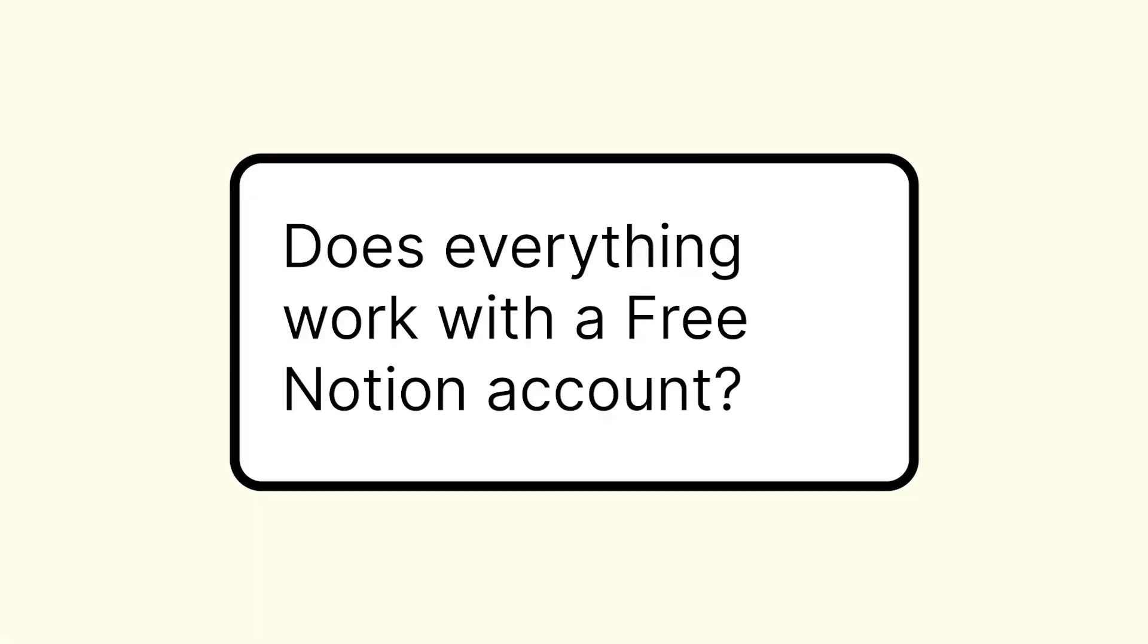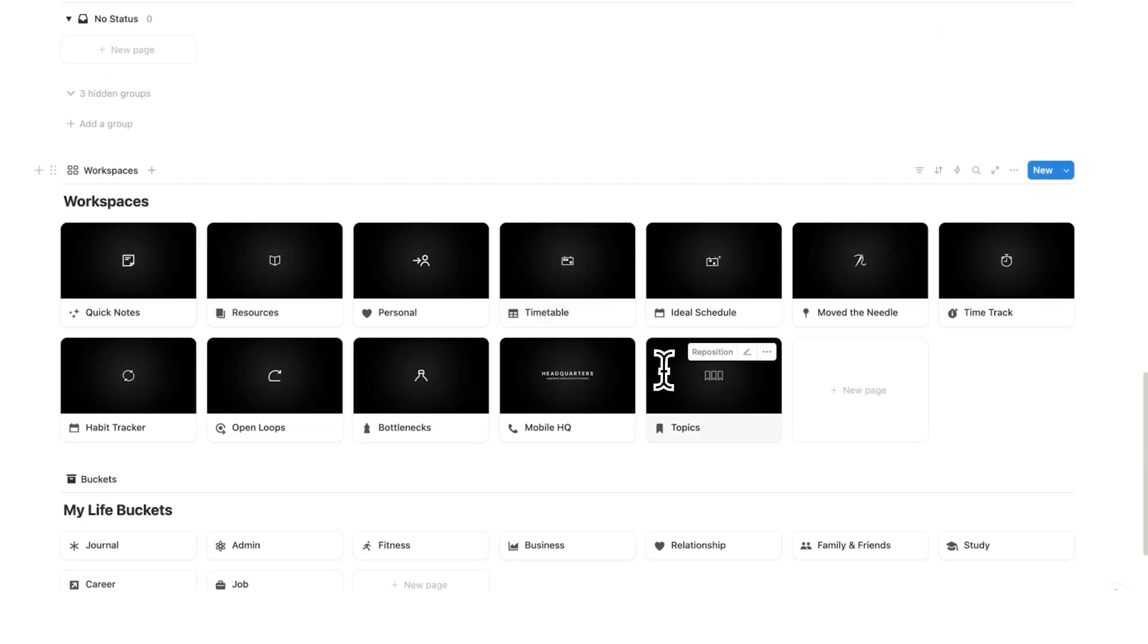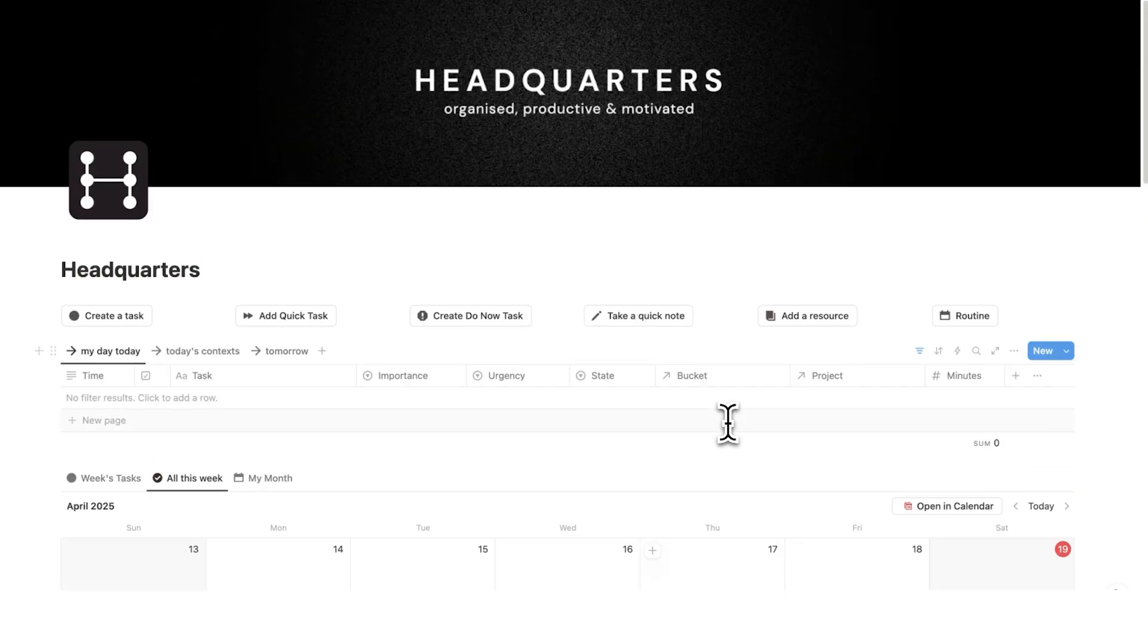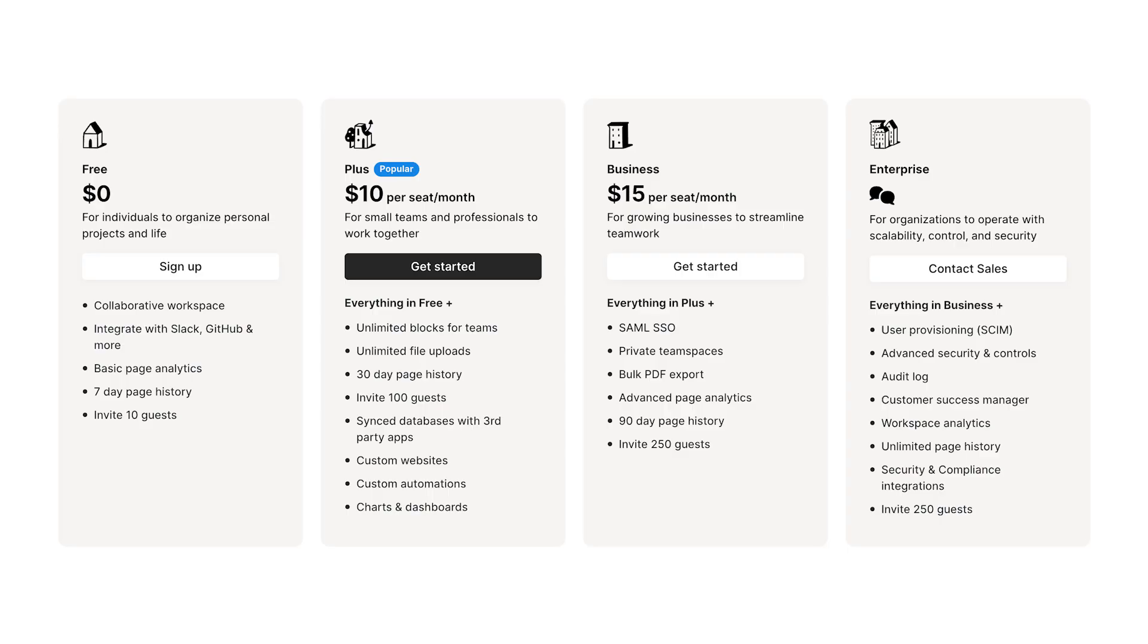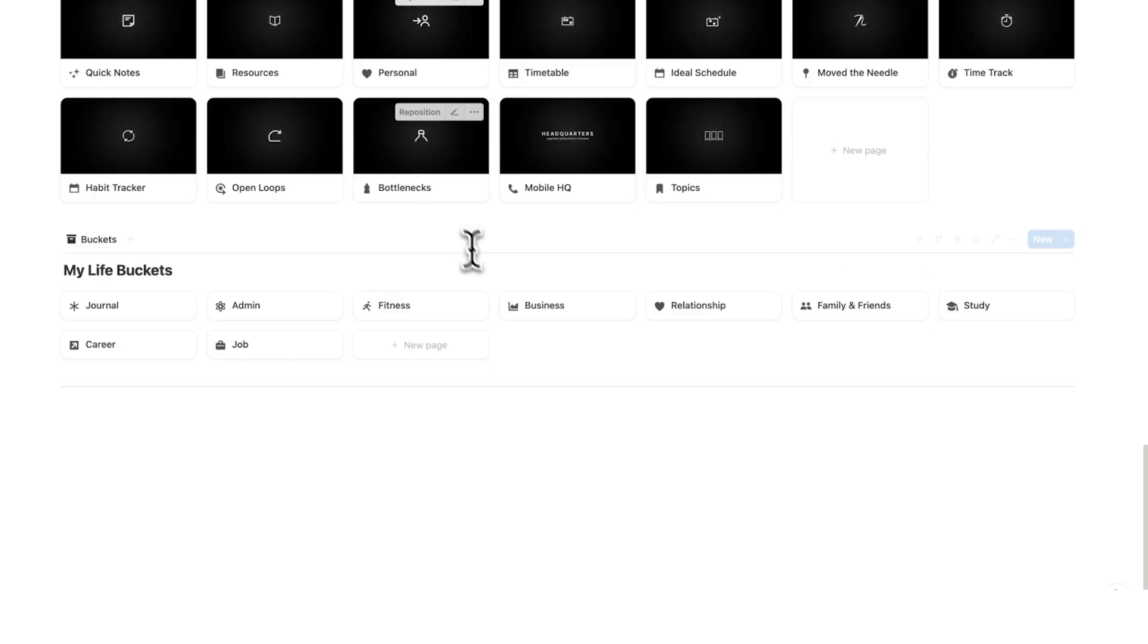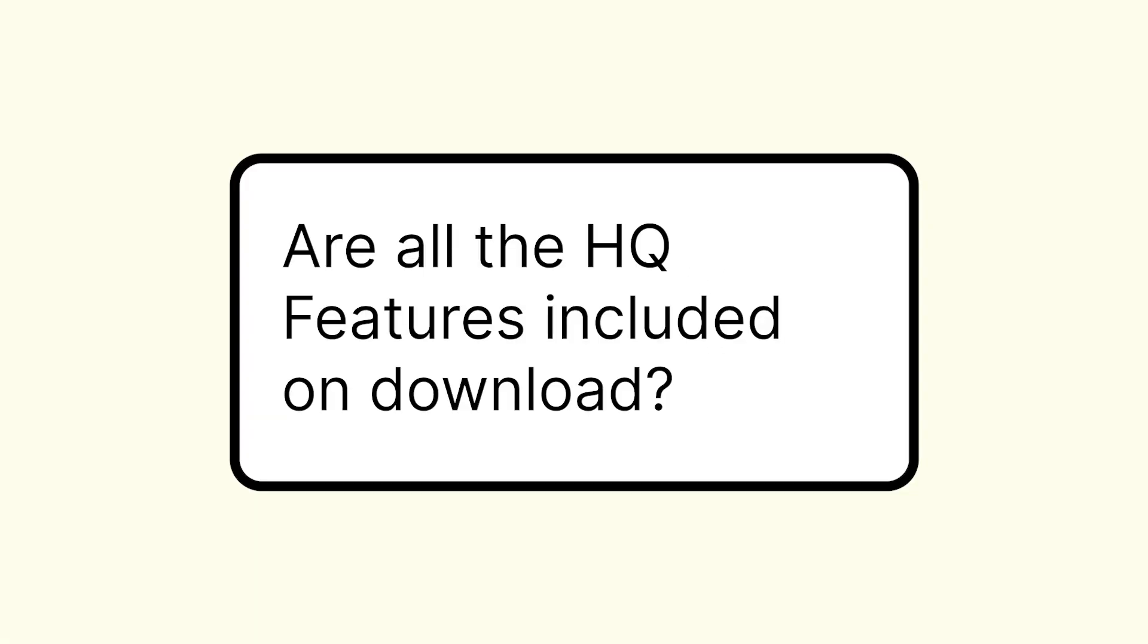Does everything work with a free Notion account or do I need a pro account? I actually designed this entire template here to work with a free Notion account. You do not need a pro account. For my personal life, I do use the pro account and I find it really useful, but you do not need a pro account to use any of the features in this template.